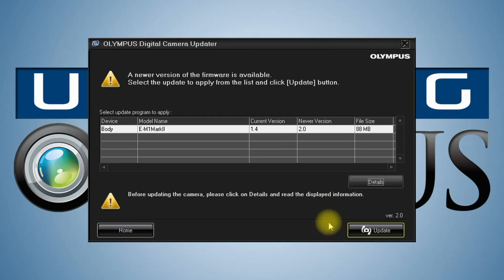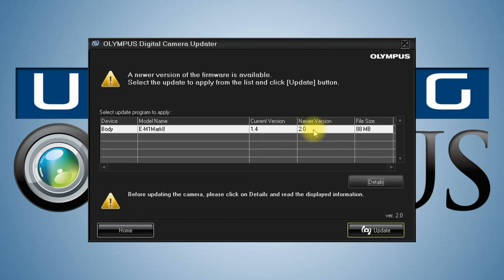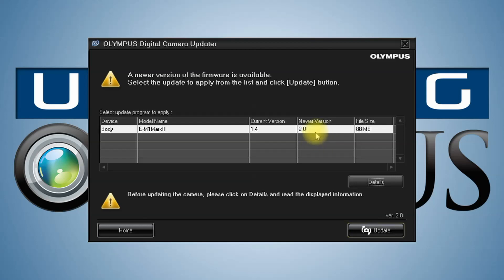Now on this screen, it's showing my camera body, what firmware I have now, and what the update is. If you had a lens attached that had a firmware update, it would also show that lens, the current version of the lens, and what firmware is available for that lens. I'm just going to do the body right now.